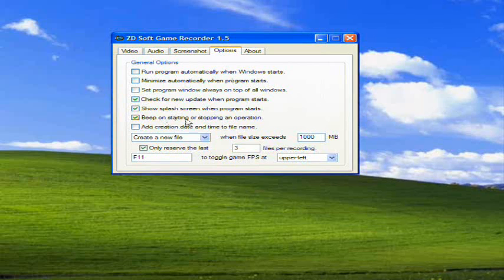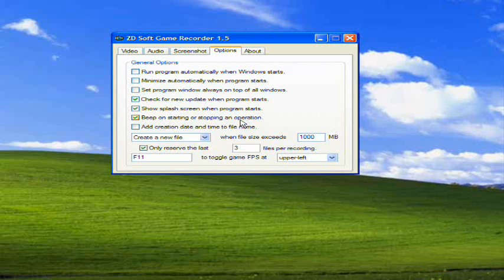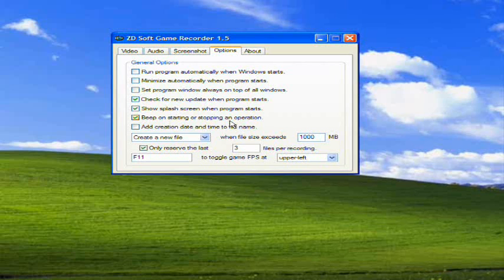Beep on starting or stopping an operation - basically, when you start recording or start a screenshot, your computer will beep. That's good, because then you'll know that you're recording and that you don't accidentally press a button and you're sitting there for an hour taking up all your memory on your computer. That's a good thing to have checked.